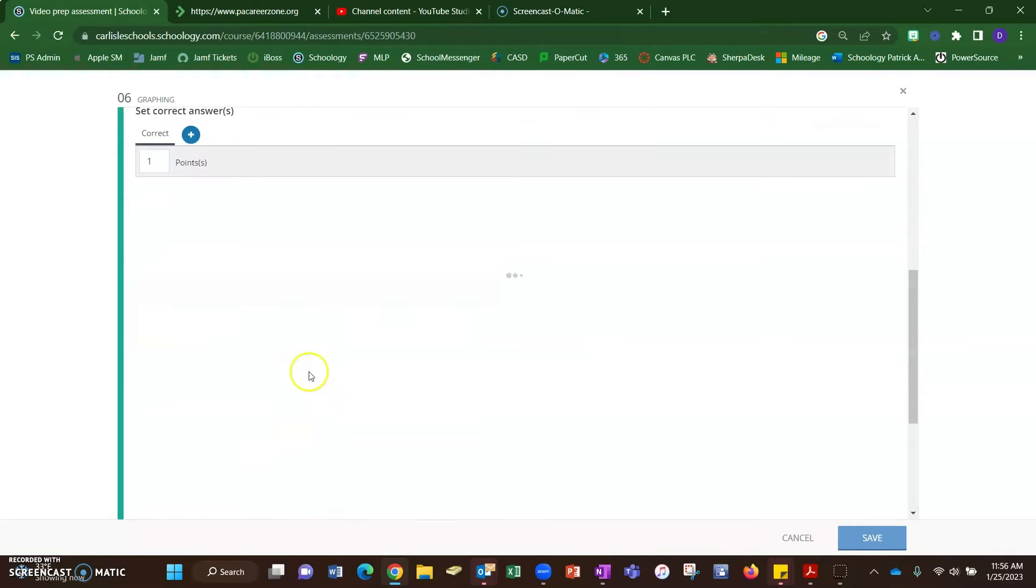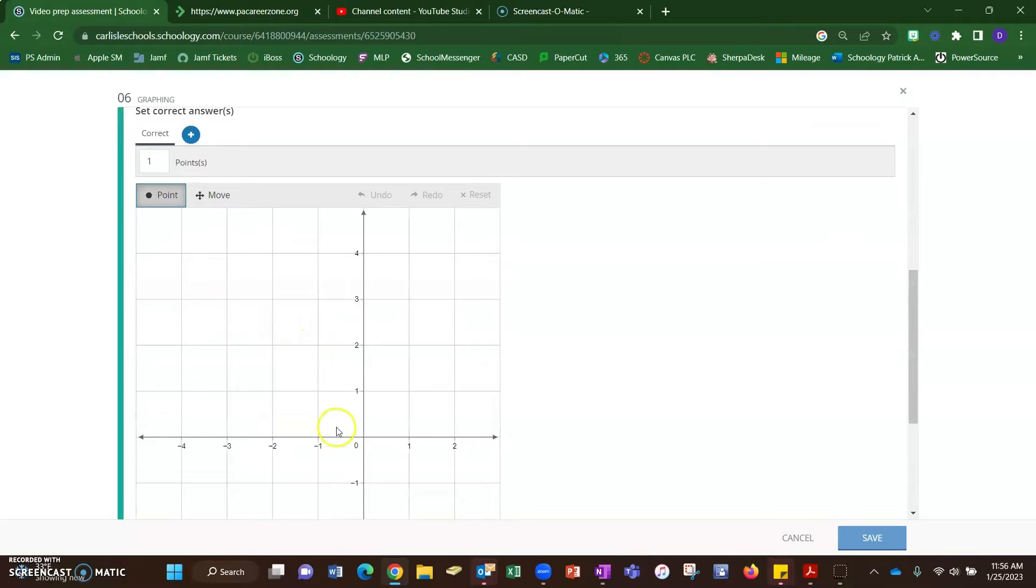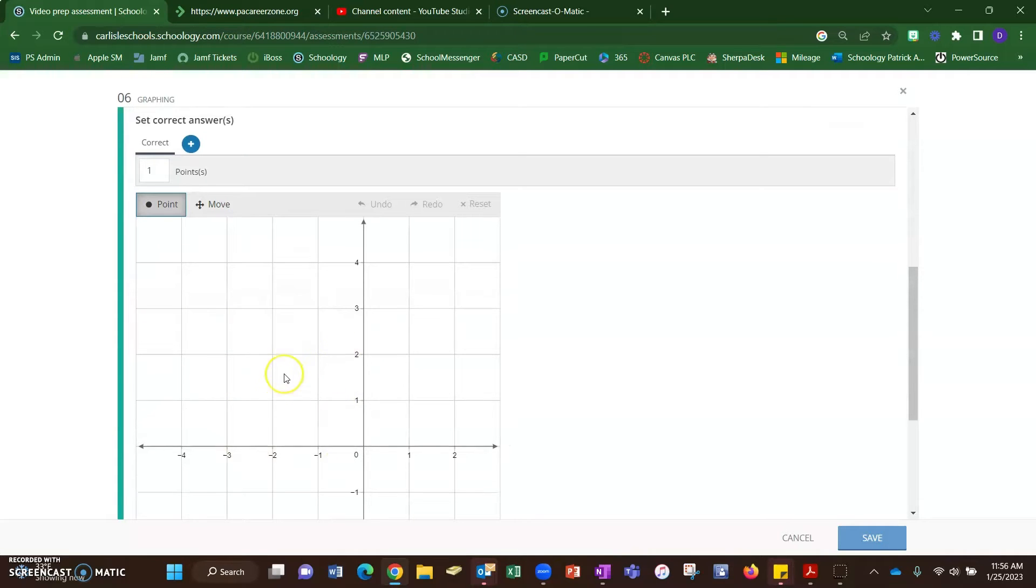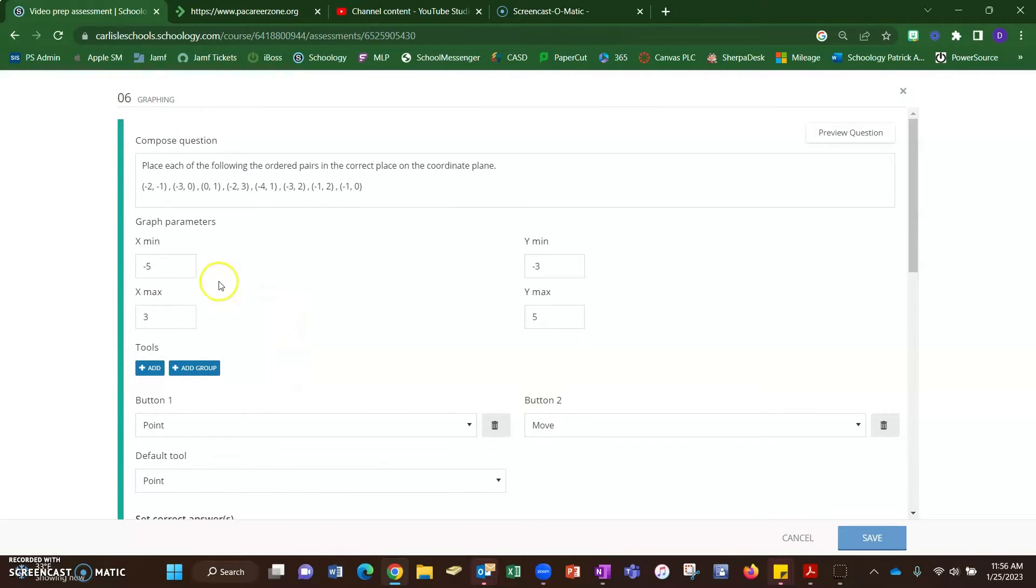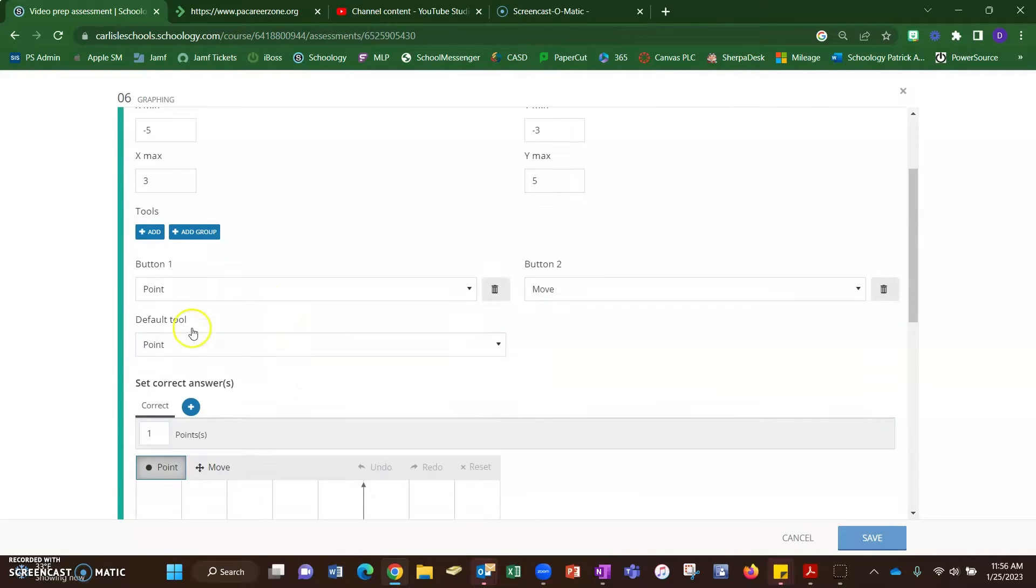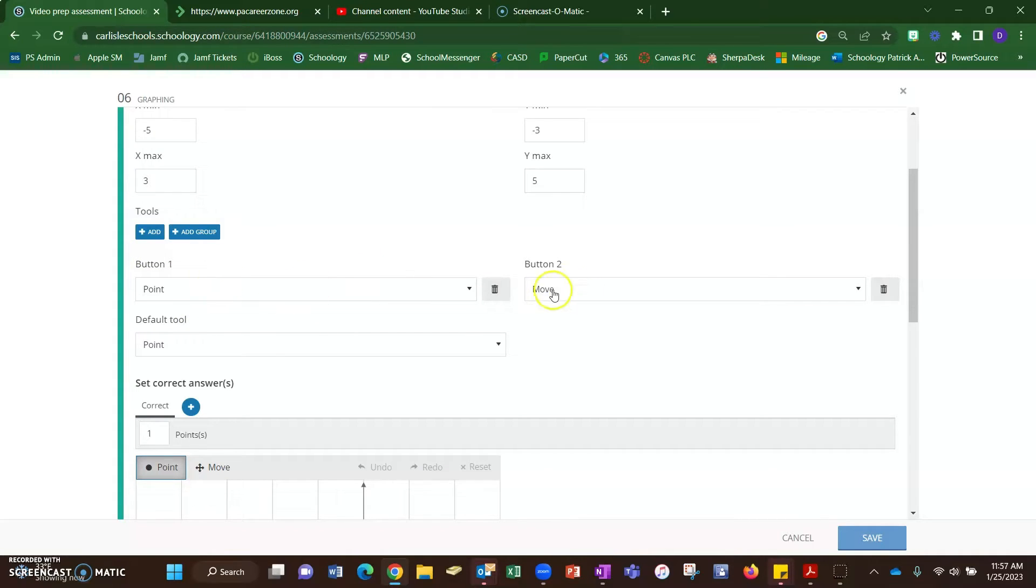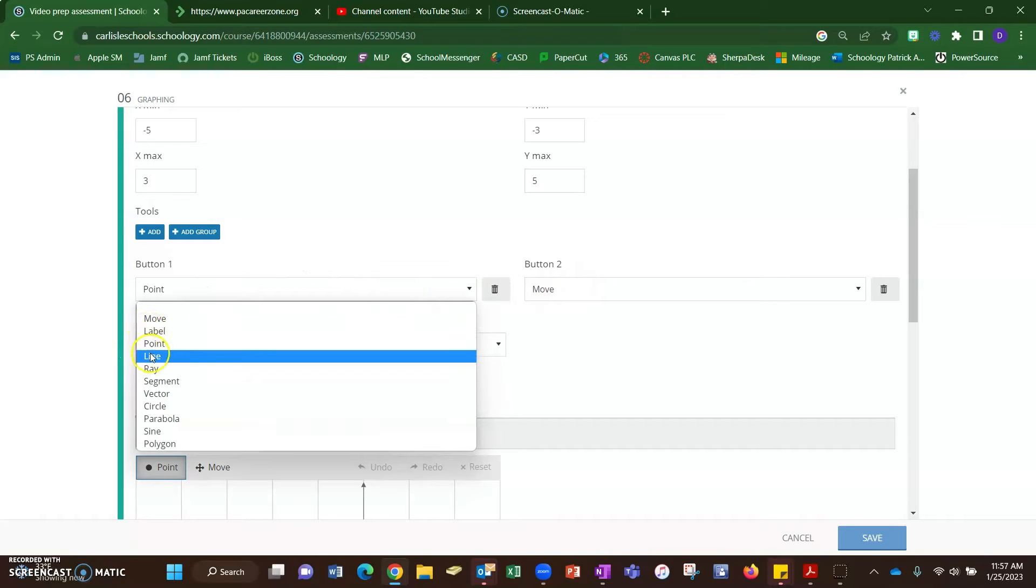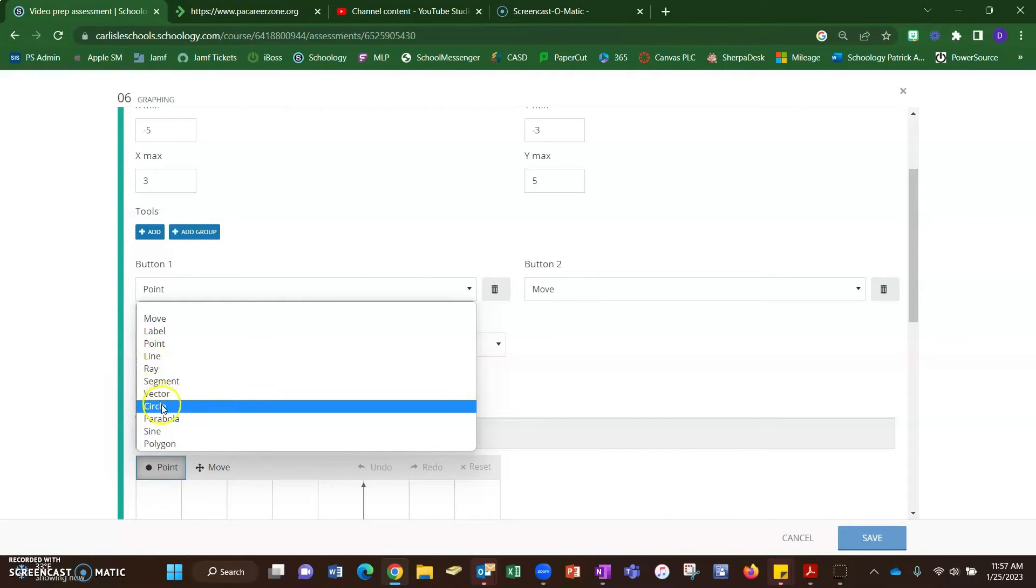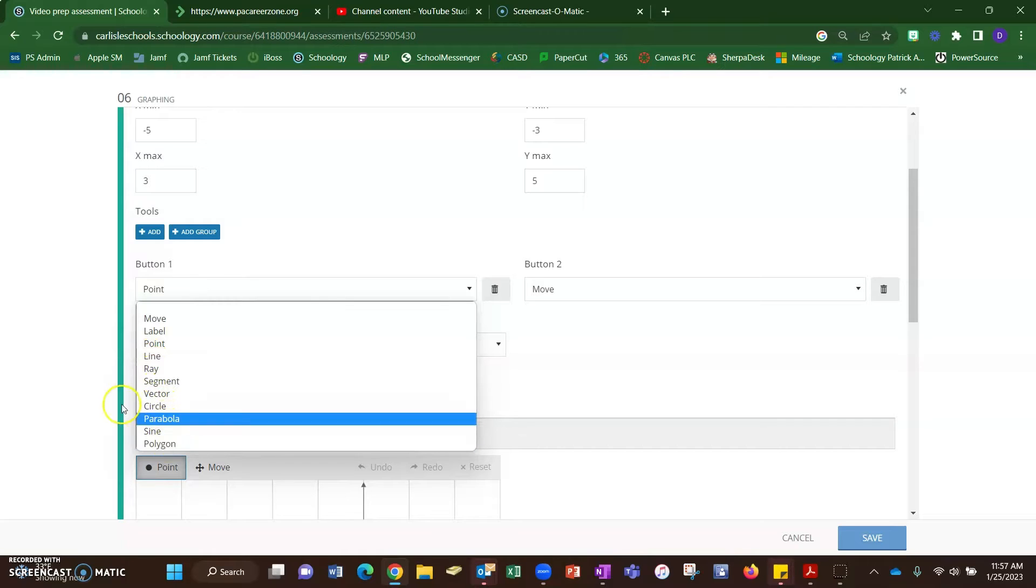Okay, so that sets up what my answer or my coordinate plane will look like for them to graph on. All right, below that is this tools area. So for graphing ordered pairs, I just need the point and move tool. There are a bunch of other tools: label, lines, rays, segments, vector, circle, parabola, sine, and polygon. So depending on the type of graph you want them to make, you can add tools to this and set a default tool.